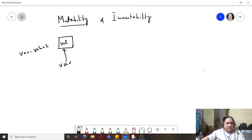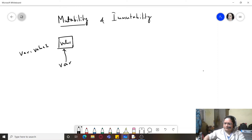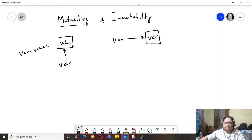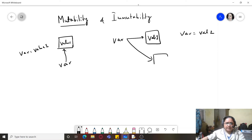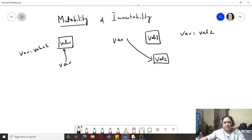Mutability is what happens in most programming languages like C, C++, Java, Visual Basic and so on. But when we talk about immutability, it means that if a variable was pointing to value one and I write variable equals value two, then this variable is going to point to val2 and the previous association will be broken. We can change the value of the variable but it won't be changed in place - rather a new object will be created.